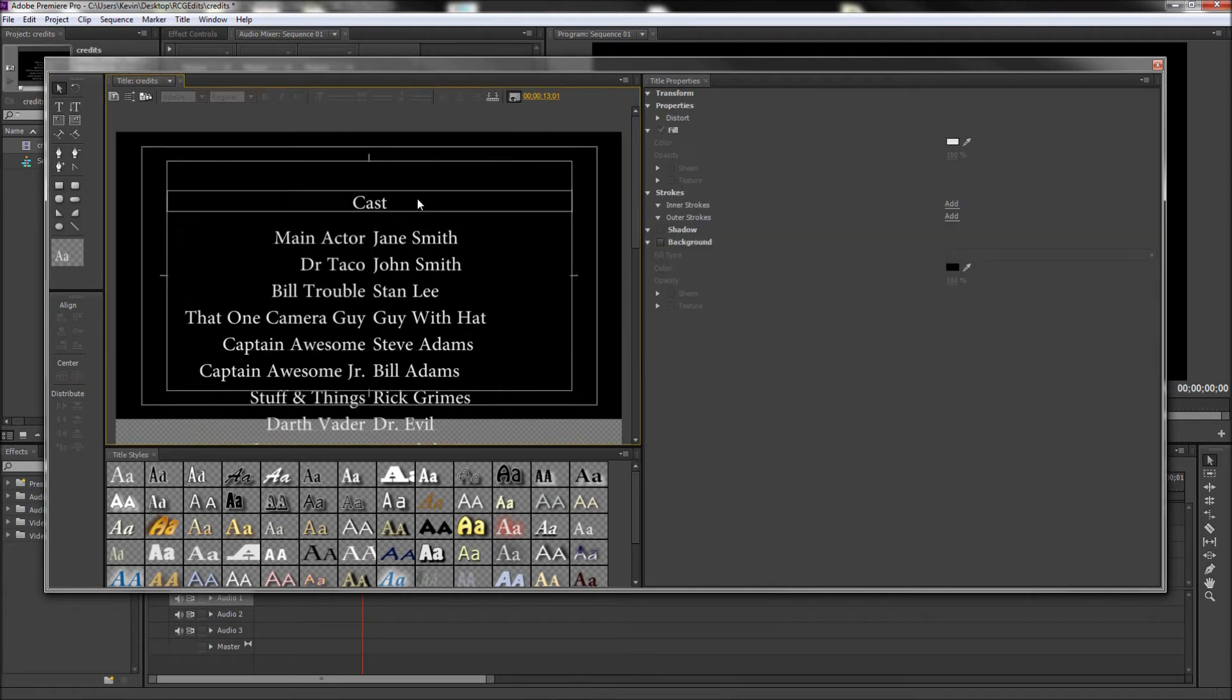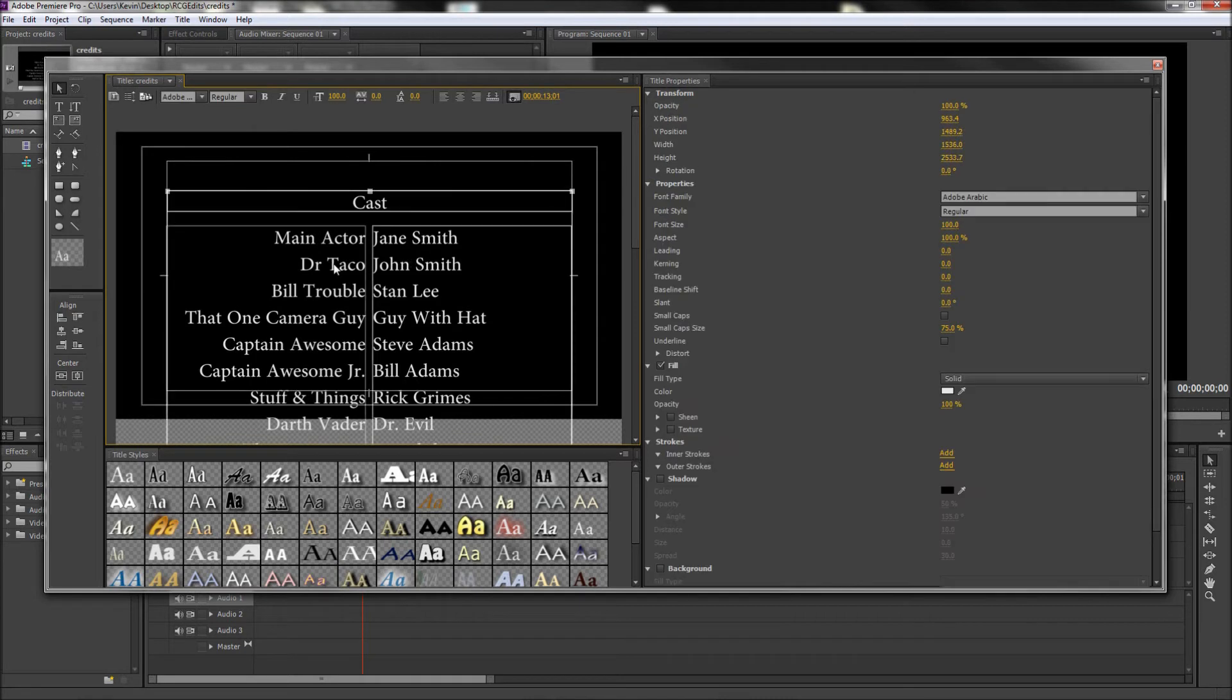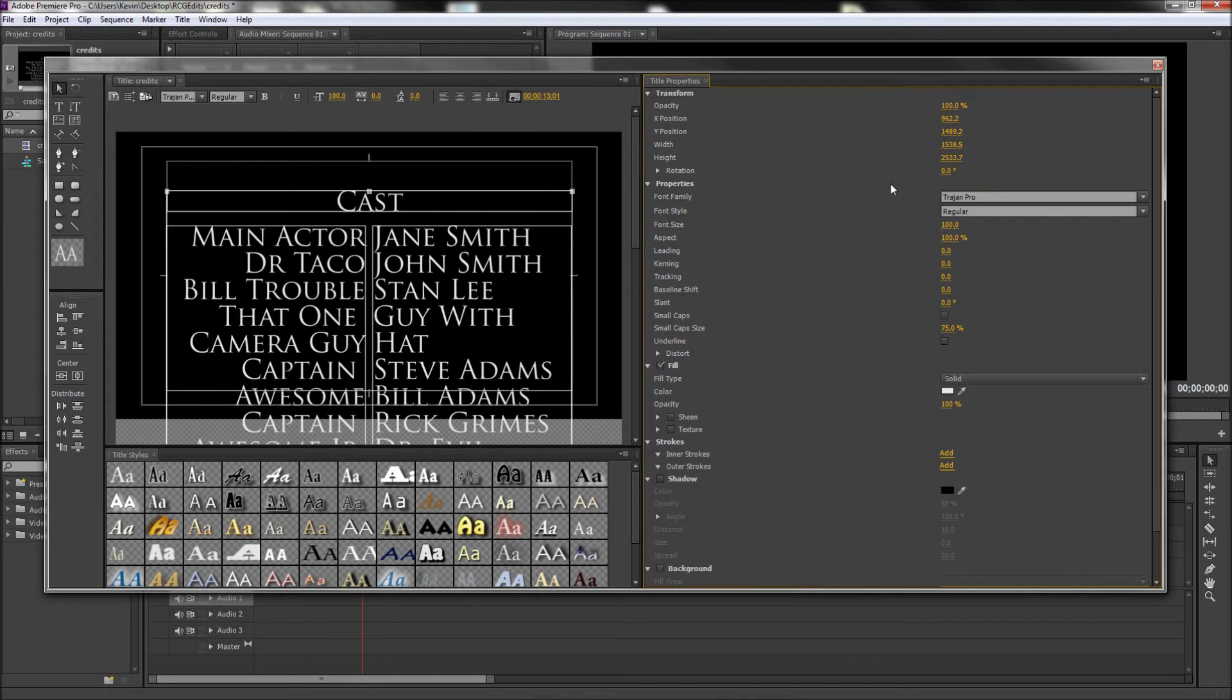Now the rest of the styling is up to you, but for the font, I'm going to pick Trajan since it's highly overused in movie titles.